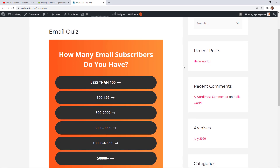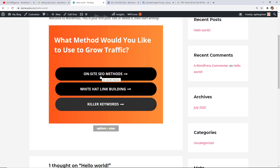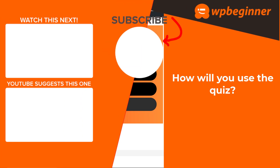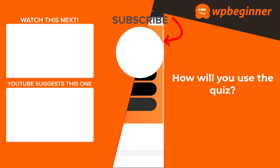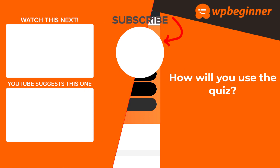This is the quiz I created — now you have a simple way of redirecting users to an affiliate product, or a product or service that you have. Let me know in the comments what you're going to use this quiz for — is it an affiliate product or your own product or service? Thanks for watching.